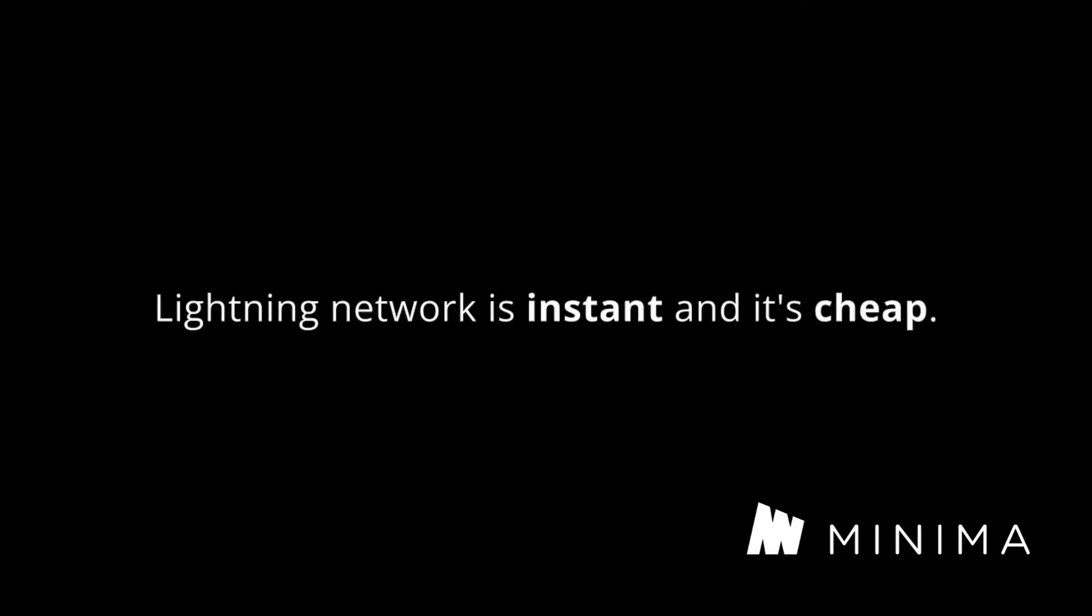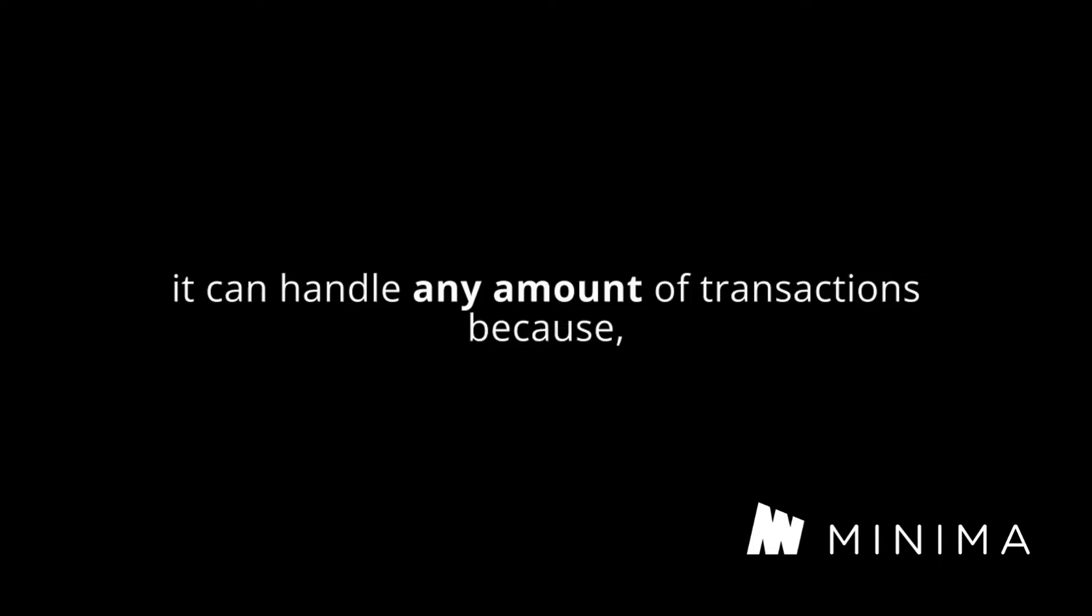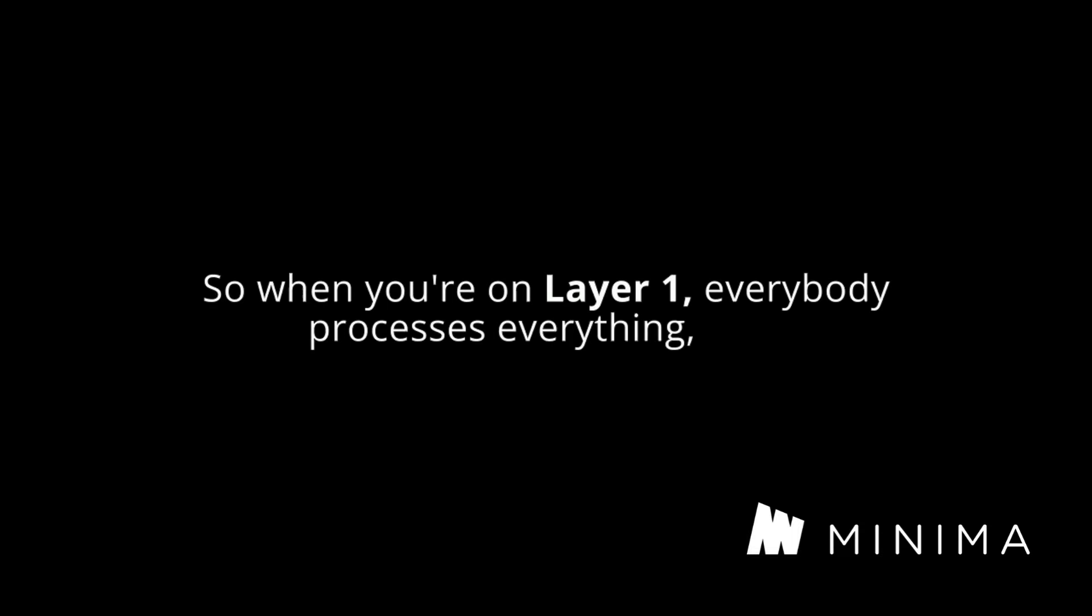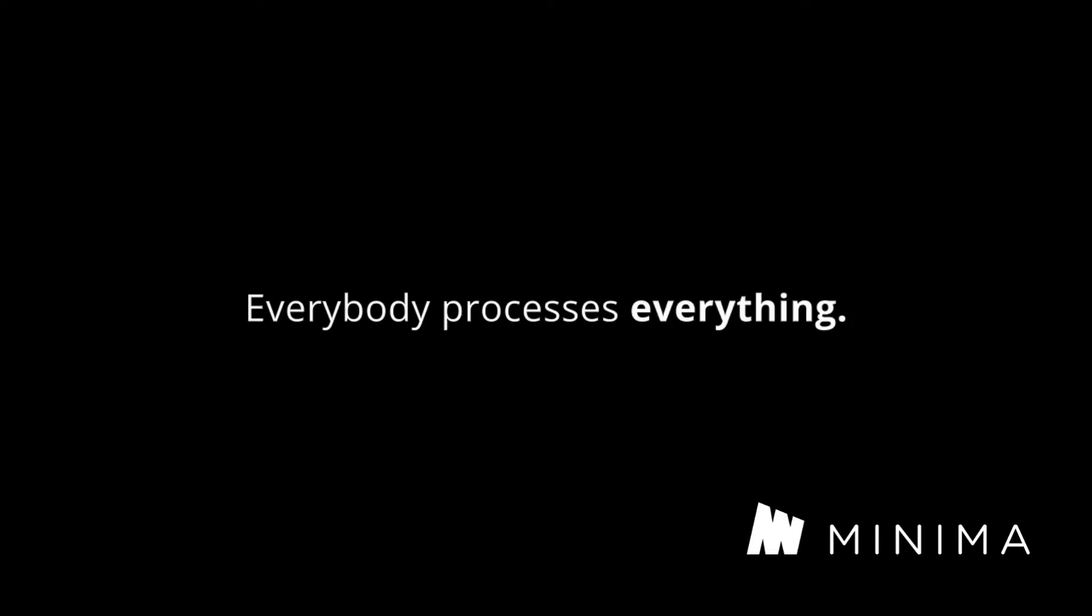This is what a layer two should be. Lightning network is instant and it's cheap. It's free and it's instant and it can handle any amount of transactions because, specifically because only the people involved in the transaction have to be processing that transaction. When you're on layer one, everybody processes everything. That's how you get your base layer security. Everybody processes everything, but that means it can't scale.